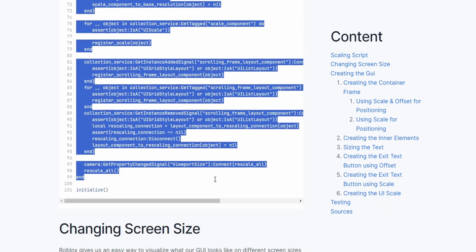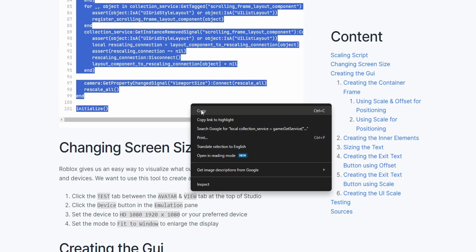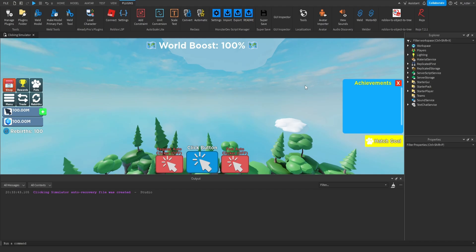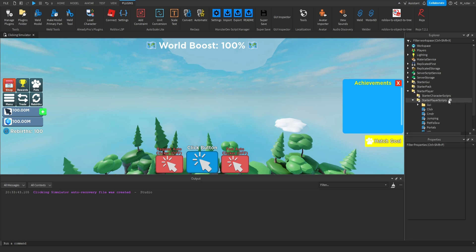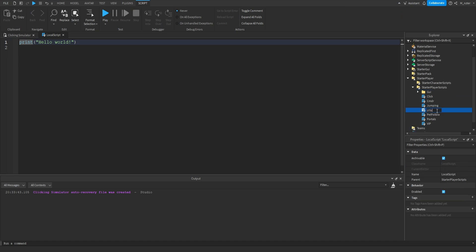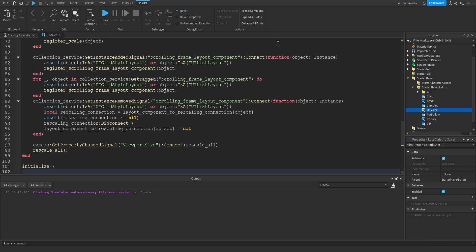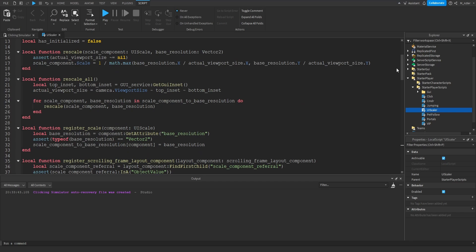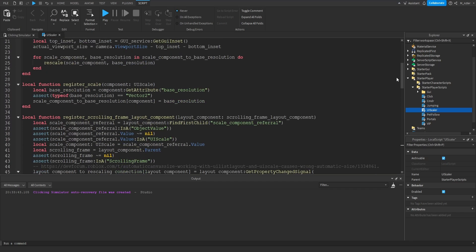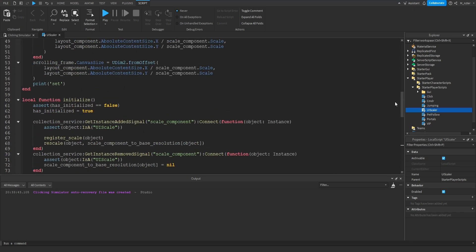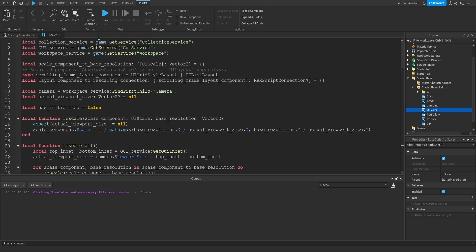Inside of here, we have a code box with an entire script. We're going to highlight all of this code and copy it, then go inside Roblox Studio into the Starter Player, inside of the Starter Player Scripts, and add a brand new local script. We'll rename this to UIScaler. Then inside of here is where we paste all of that code. It should be a total of 101 lines, and you should not see anything in red. If your script looks like mine, then you did this perfectly.